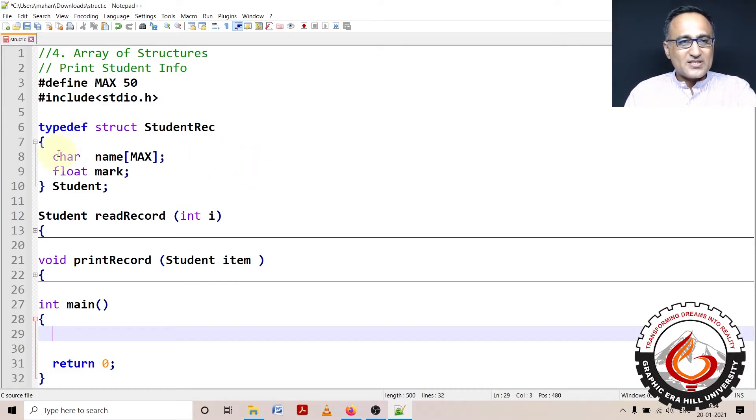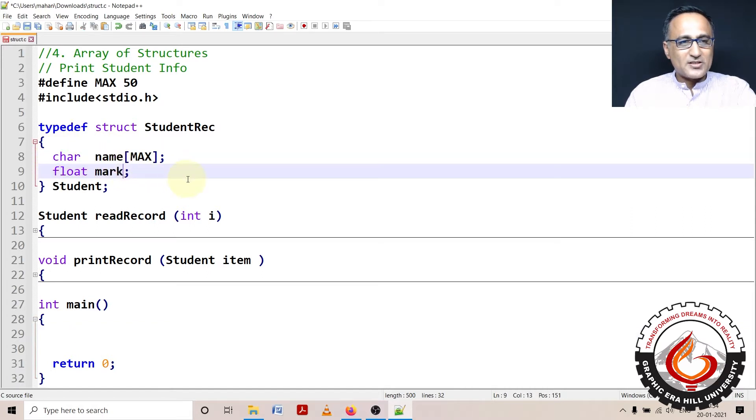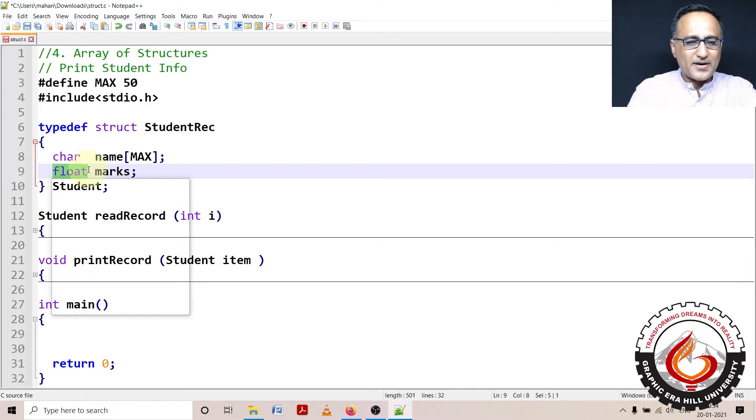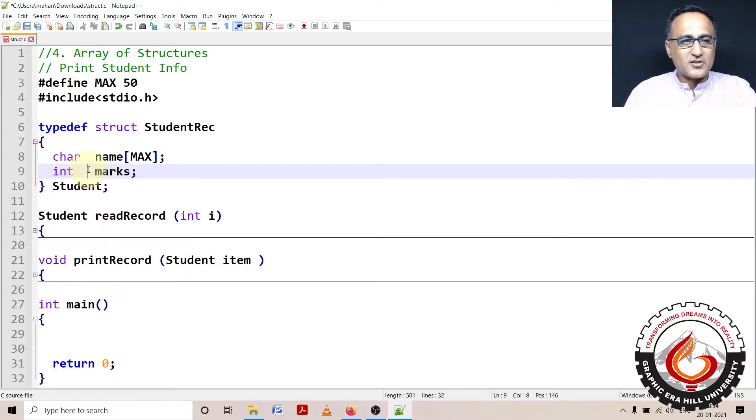So this is my structure here, name and mark. Instead of mark, let me make it marks. So I have just put marks as float. I think I better make it int, alright, because we're not going to worry about fractions.